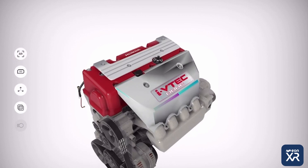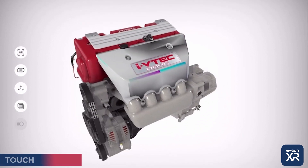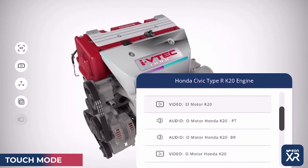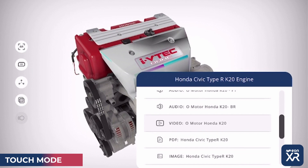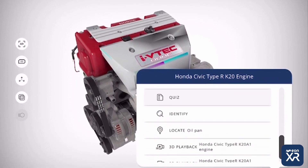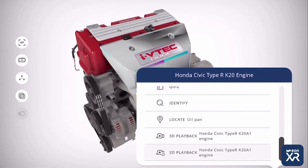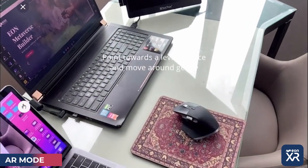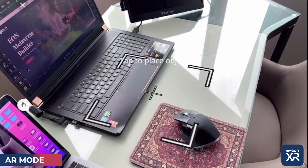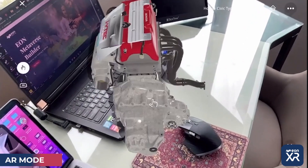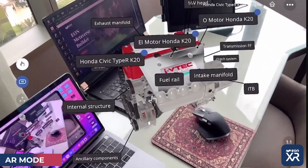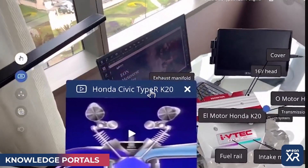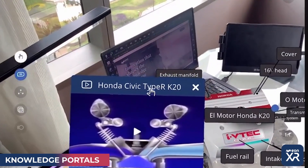Within the system, you'll be able to explore different modalities, such as a touch mode, and even access the relevant course content that has been designed for this specific experience. You can flip over to AR mode and see the object right in front of you, and even access relevant portals related to the object that you are viewing.